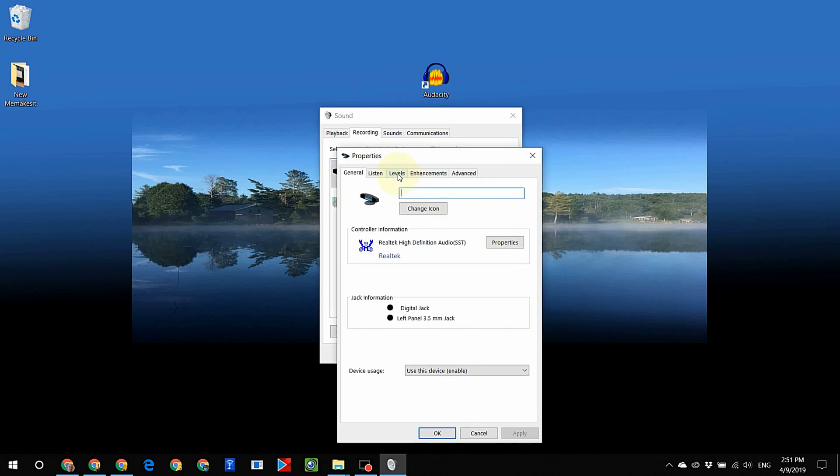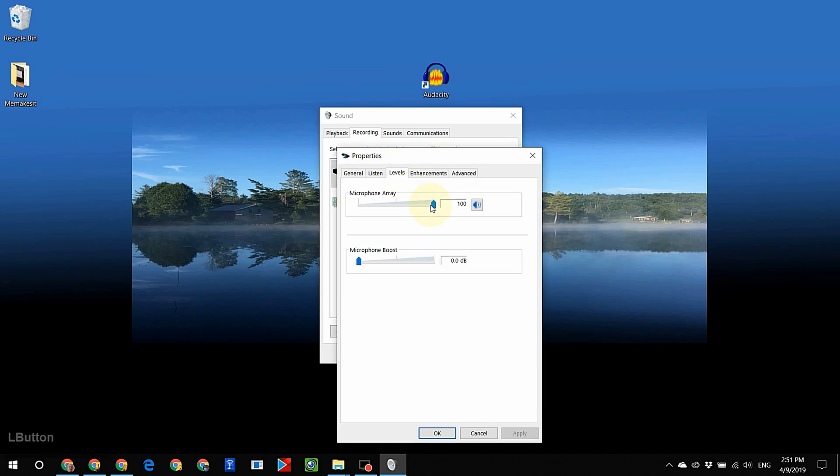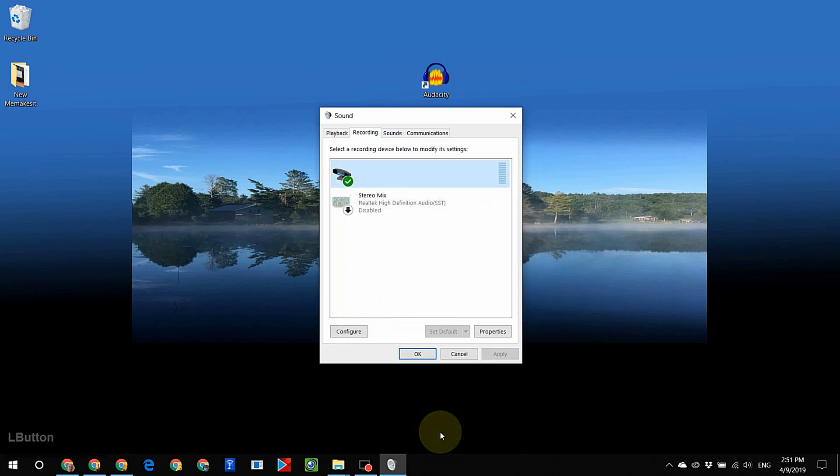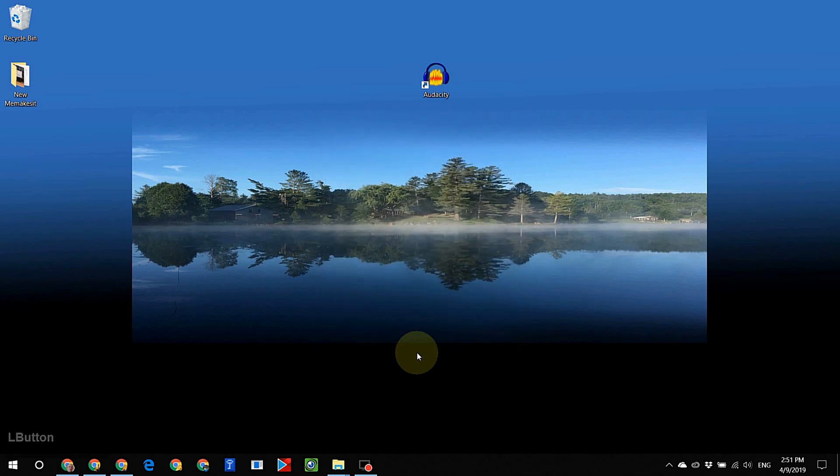Left click on levels tab. Adjust microphone array level to desirable. I made it 49. Left click on listen tab. Left click to check listen to this device. Left click apply. Left click OK. Left click OK.